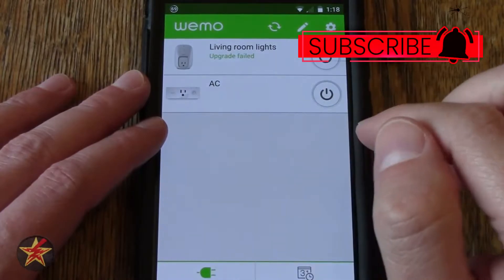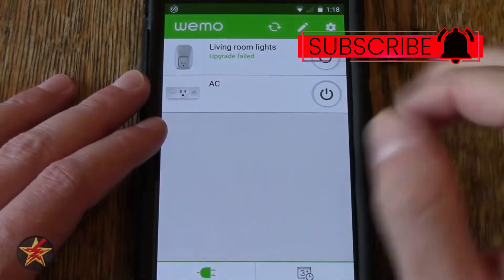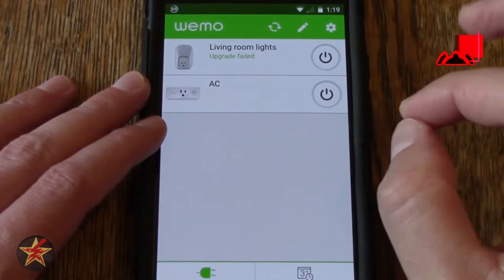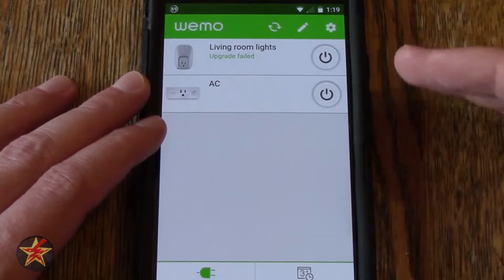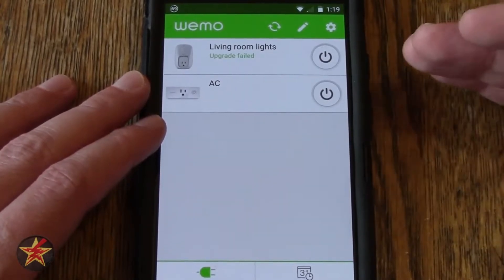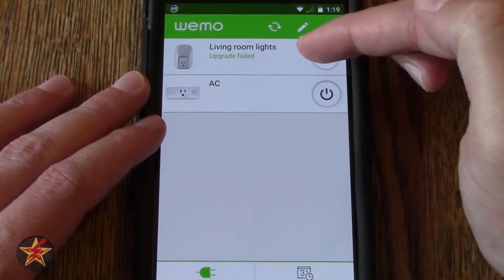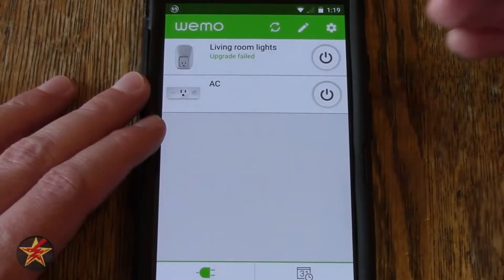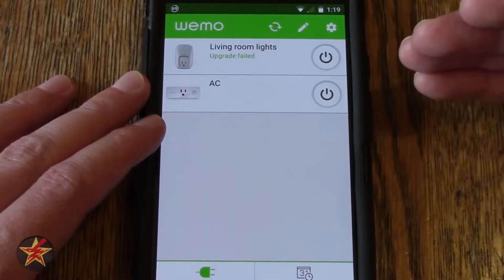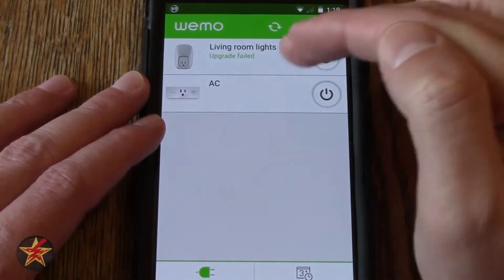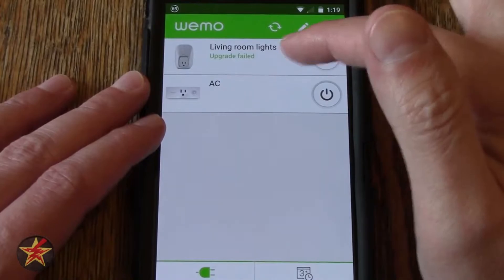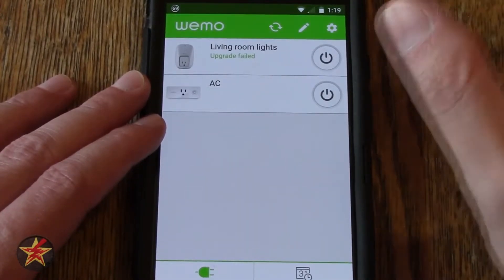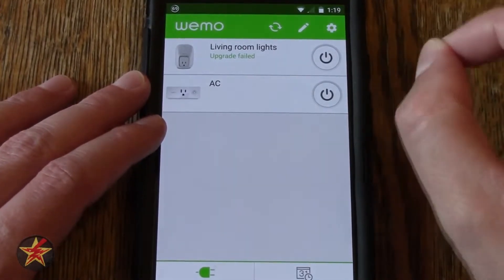One of the things that kind of irks me about this application: it's really nice that it checks for firmware as you log in. You can see this one has an upgrade fail, and if I try and refresh it, it's trying to force the update, but it still doesn't work. That's probably because it's outdated, but it is what it is. That's not my main problem.